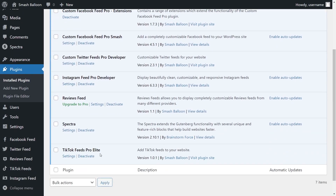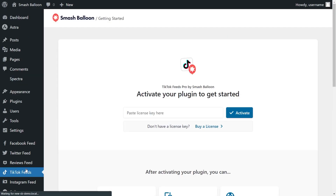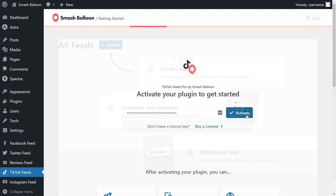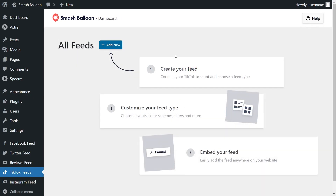Before we can create our first TikTok feed, let's go and activate the license key for the plugin. On the left-hand side, you'll now notice the TikTok feed — go ahead and click on that. Paste your license key from your Smash Balloon account and click on activate. Our license key has now been activated so we can begin creating our TikTok feed.